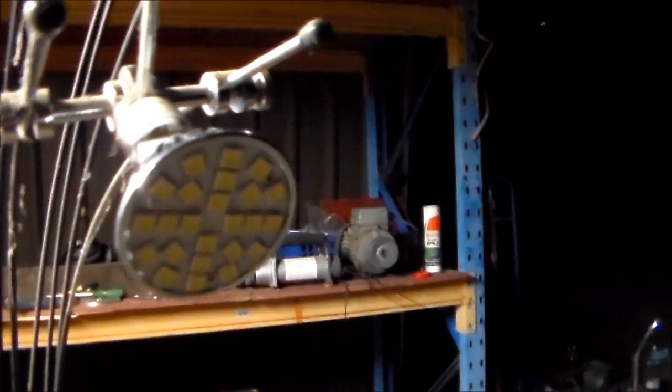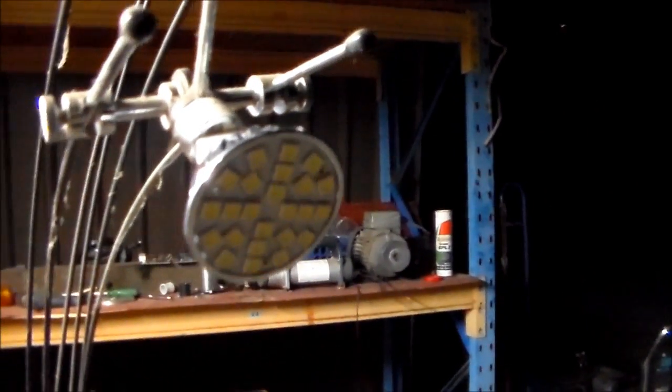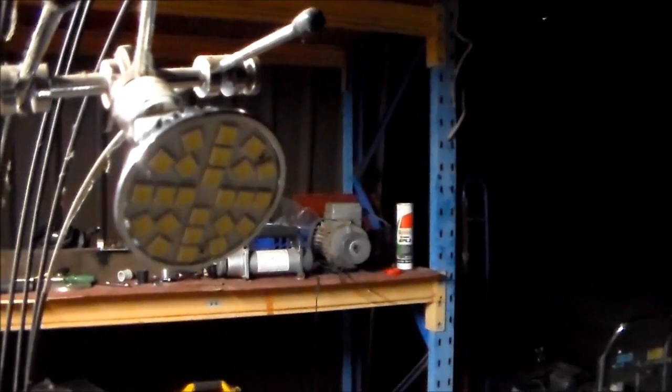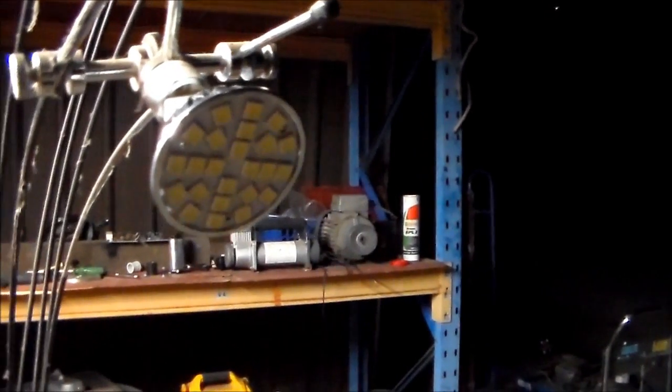G'day everybody, it's me again. I went to JCAR today, got some bits and pieces, some LED replacement halogen down lights.